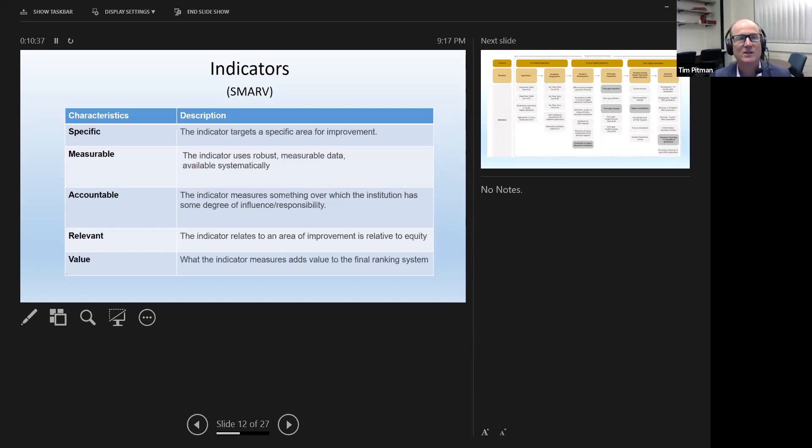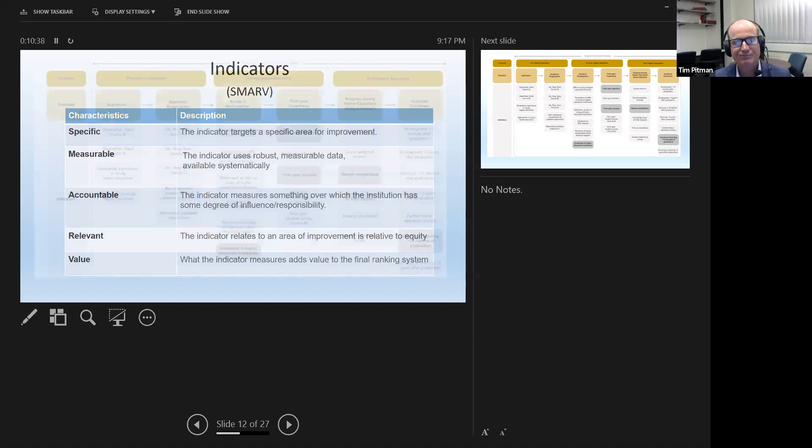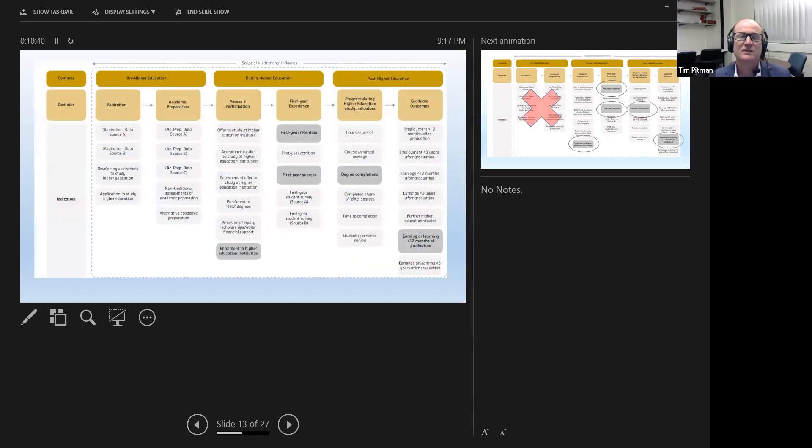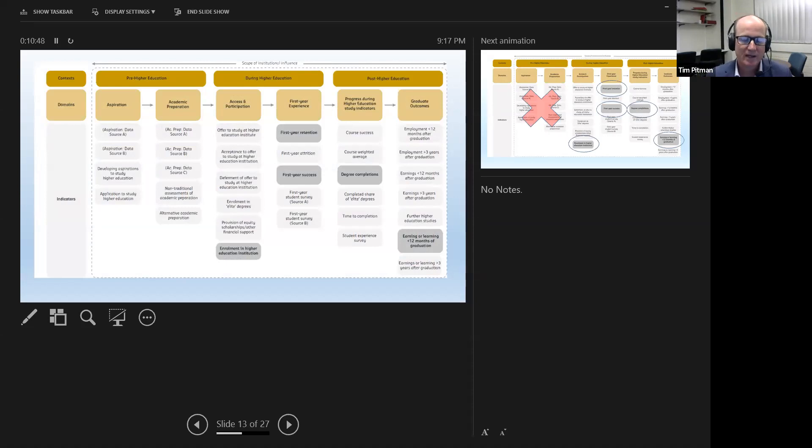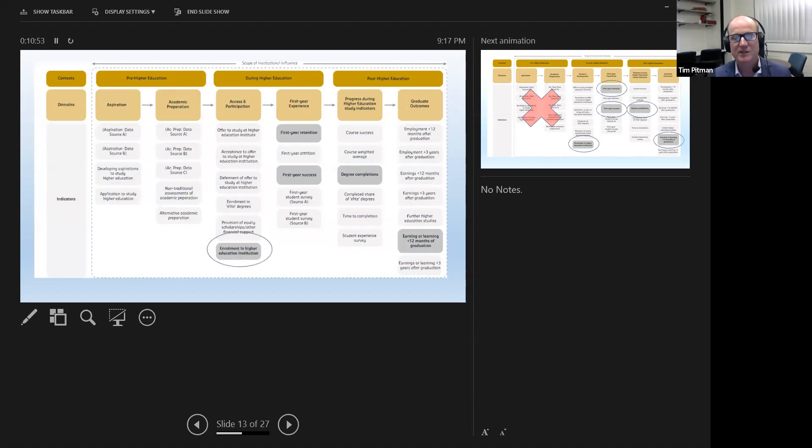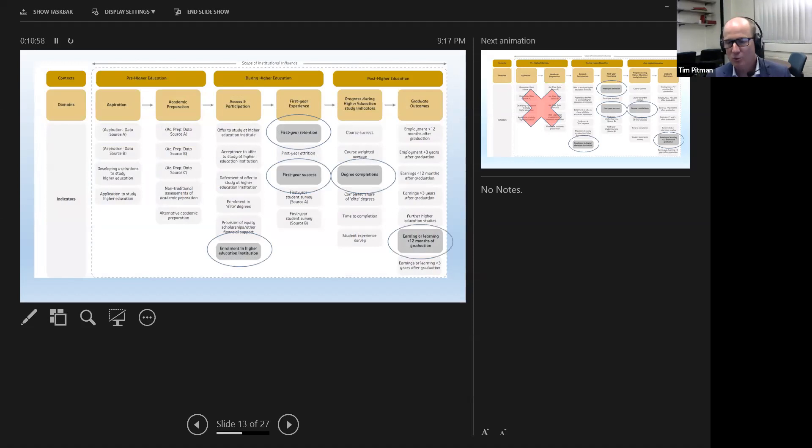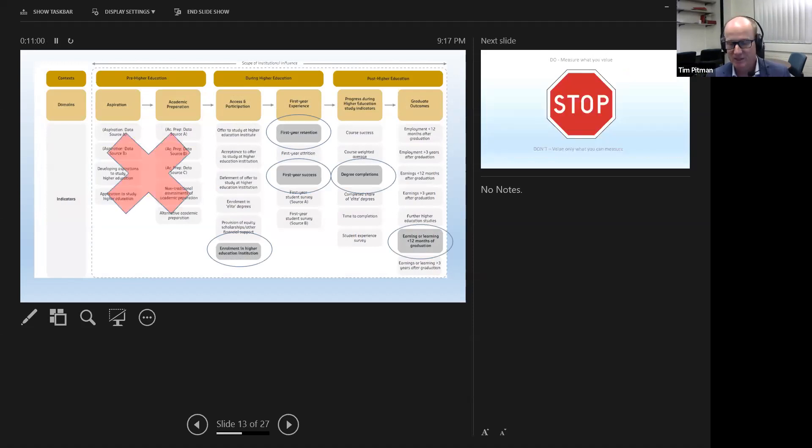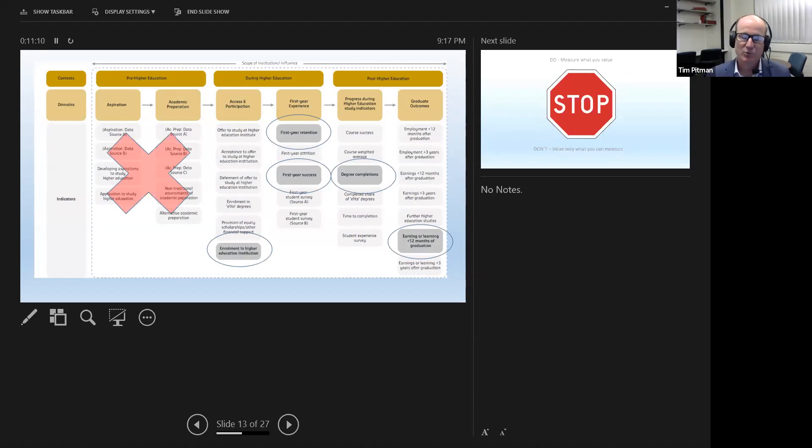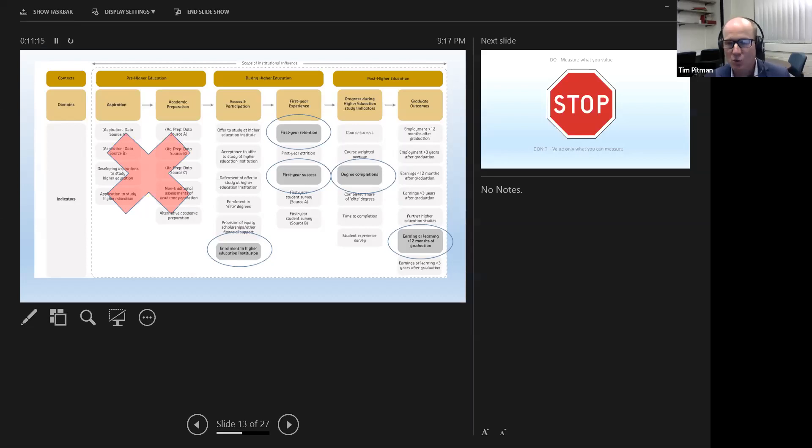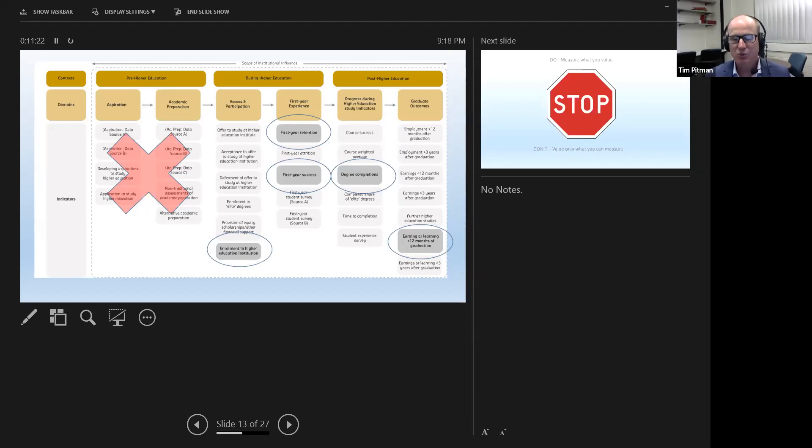So this is what we came up with as a result. Across those six domains, there were upwards north of 50 good solid indicator data sources that we examined. But when we actually put them through that process, we found that only five passed muster. And those five were enrolment rates, so participation rates in higher education. They were rates of first year retention, surviving that critical first year. They were rates of success in the first year, the portion of their subjects that they passed and didn't fail. There was degree completions and there was also finally 12 months out, what rates of students were either earning in employment or in further study.